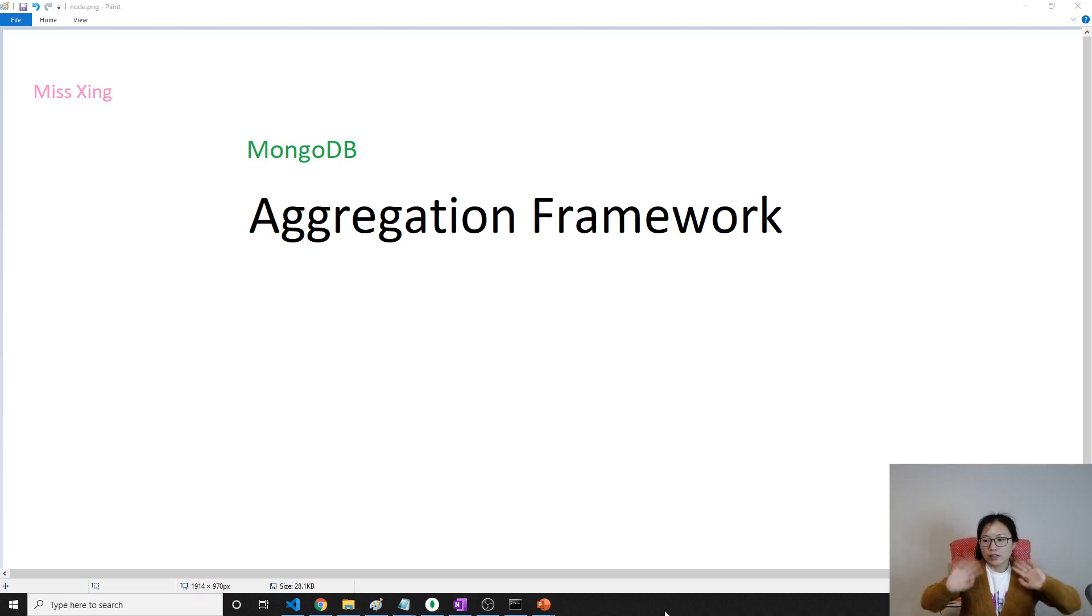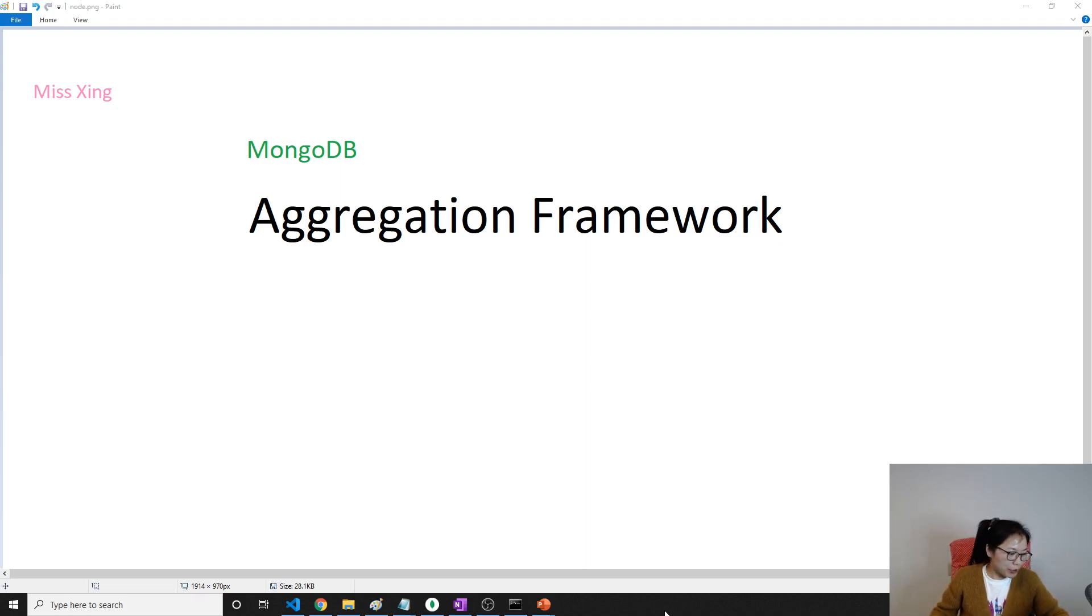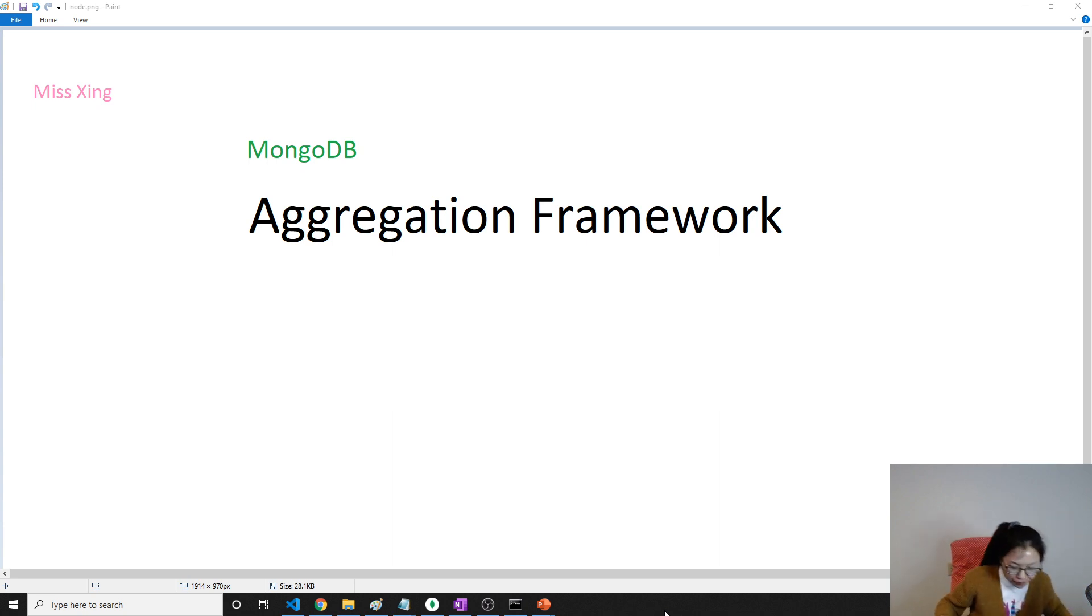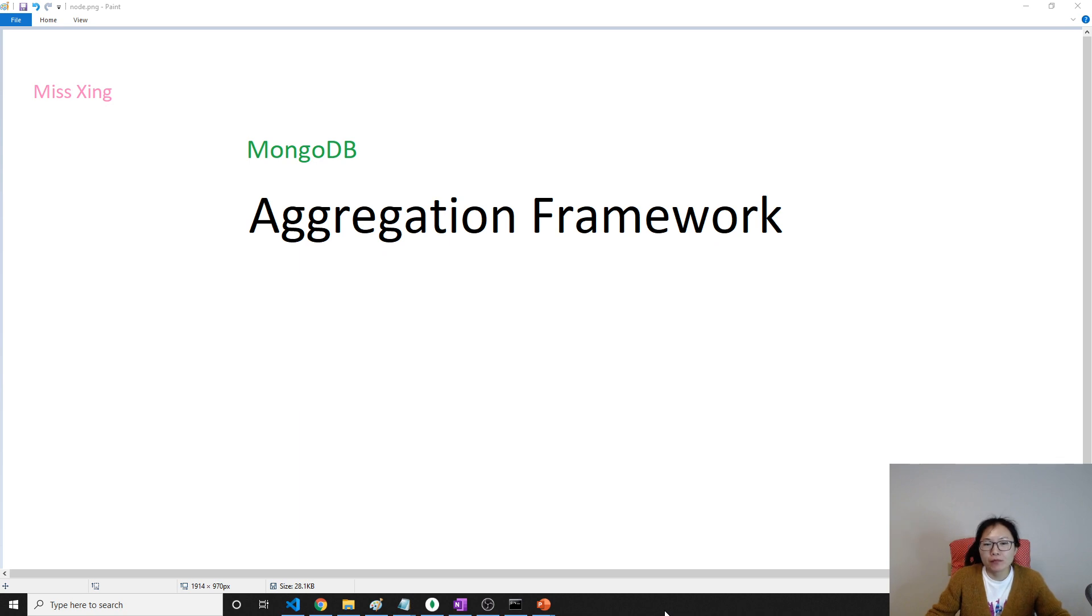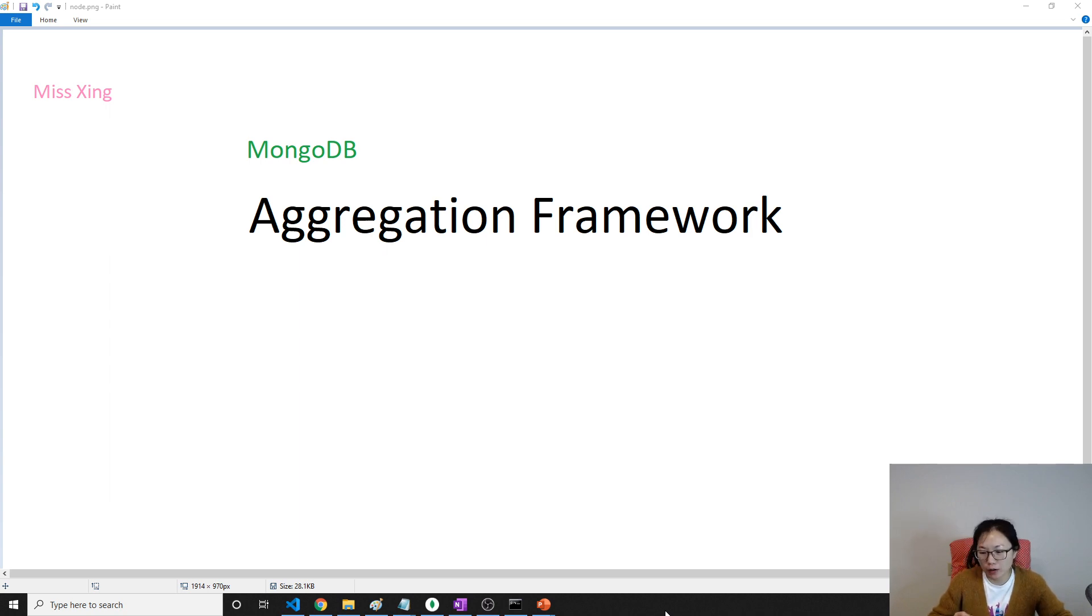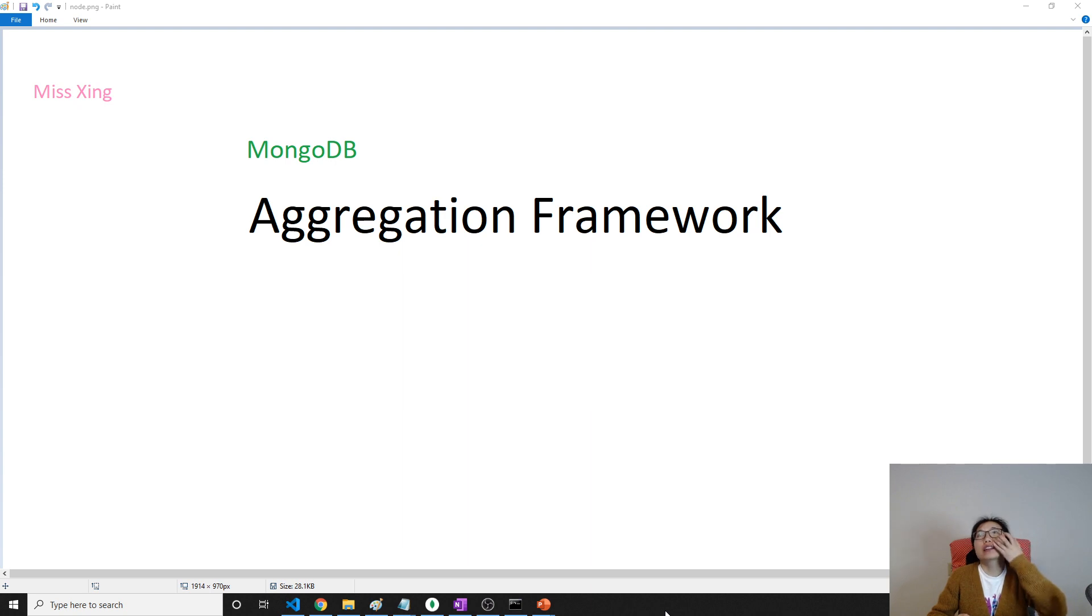Good evening, this is Tina. How are you doing today? Let me drink some water. Okay, and for this video I'm going to talk about the aggregation framework inside MongoDB. The query selector you still have.